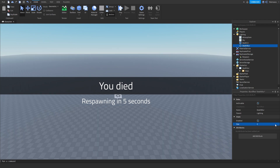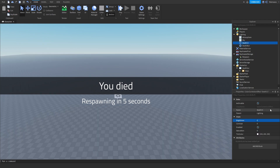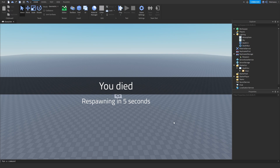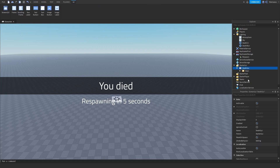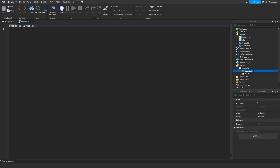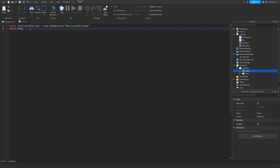I'm just going to set all of these to zero and take away all the effects right now, but keep them enabled. Then we want to insert a local script, name it 'Client', and begin coding. The first thing we're going to do is get the ReplicatedStorage via game:GetService('ReplicatedStorage'), and we're also going to get the TweenService.